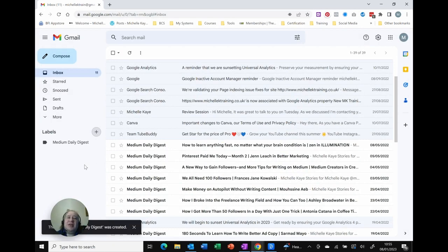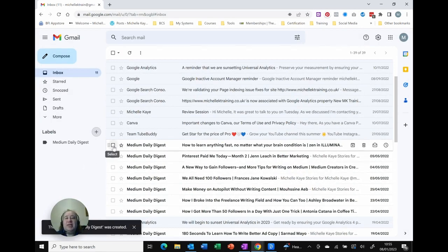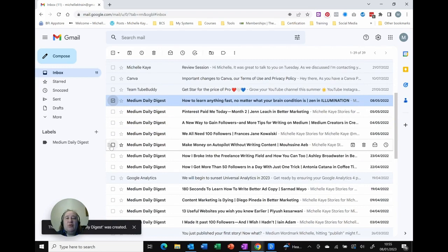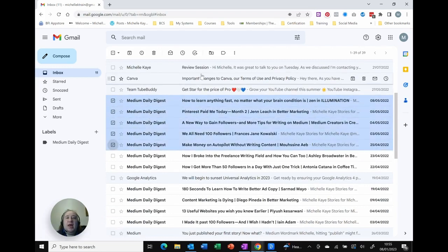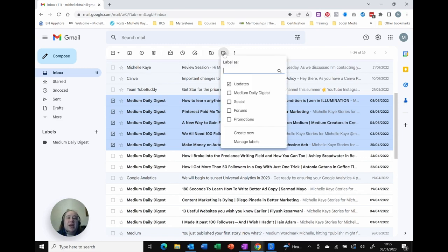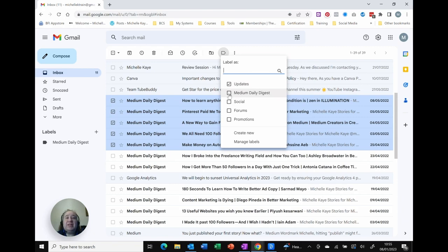And I can use this in a couple of different ways. So first option is I can select a number of emails and if I look then at the top on my toolbar, you can see towards the middle I've got a large arrow called Labels. Click there and although they've already got an update label applied I want to apply the Medium Daily Digest.